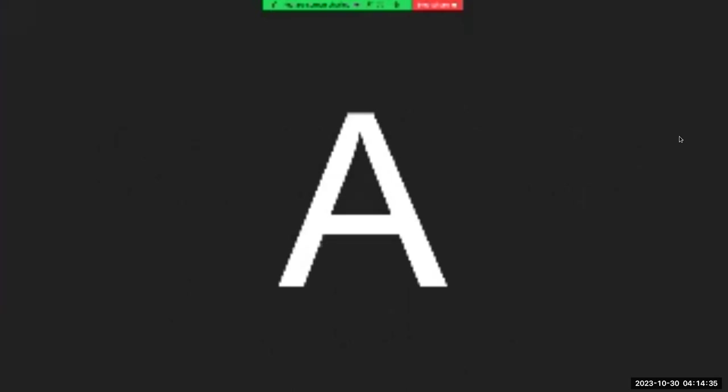We're going to start with uppercase letters, and we're going to practice. A, A, B, B, B, C, C, C.